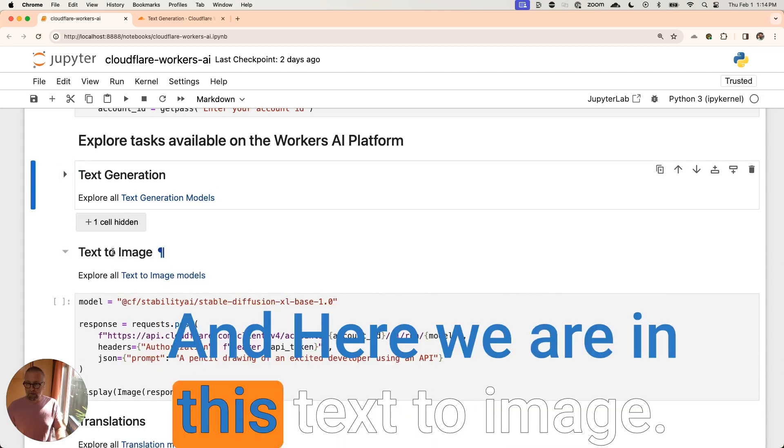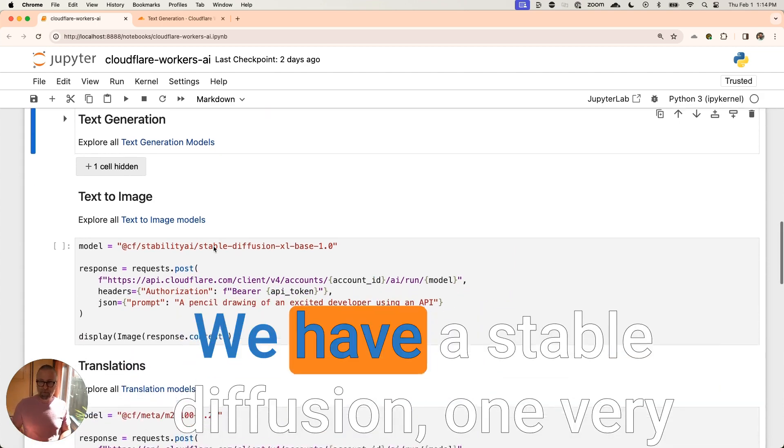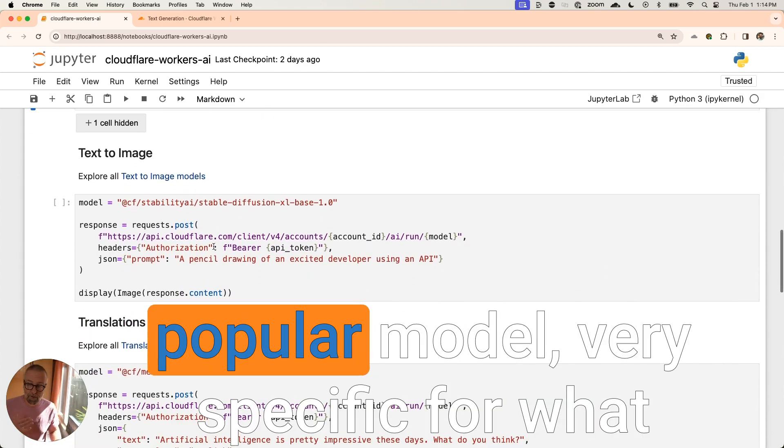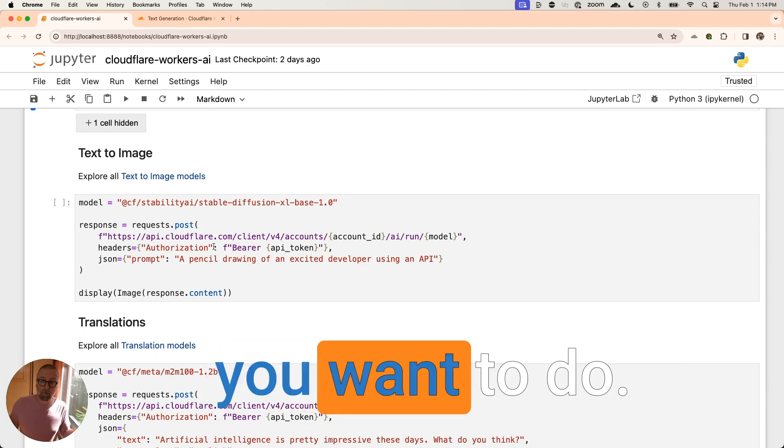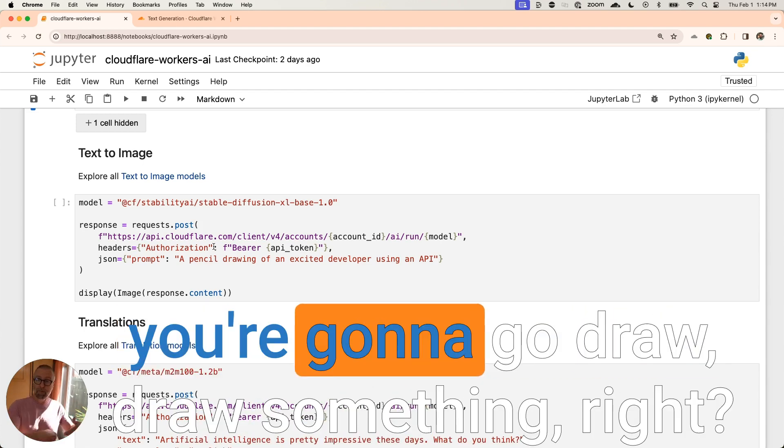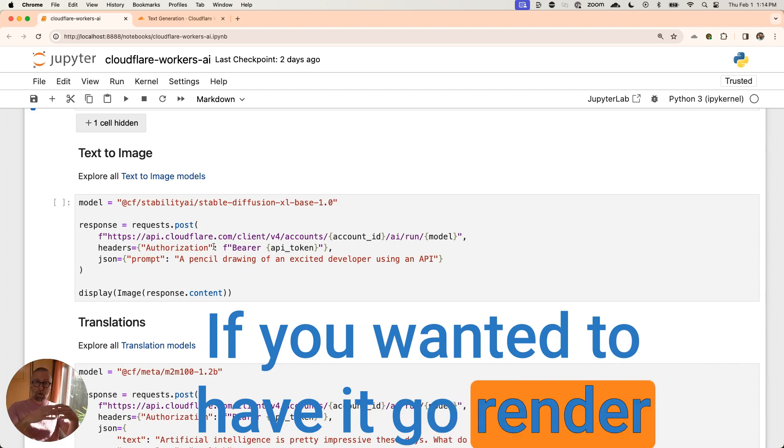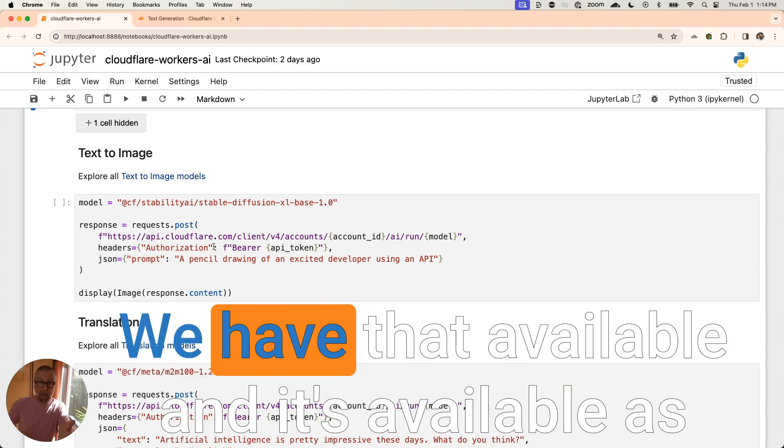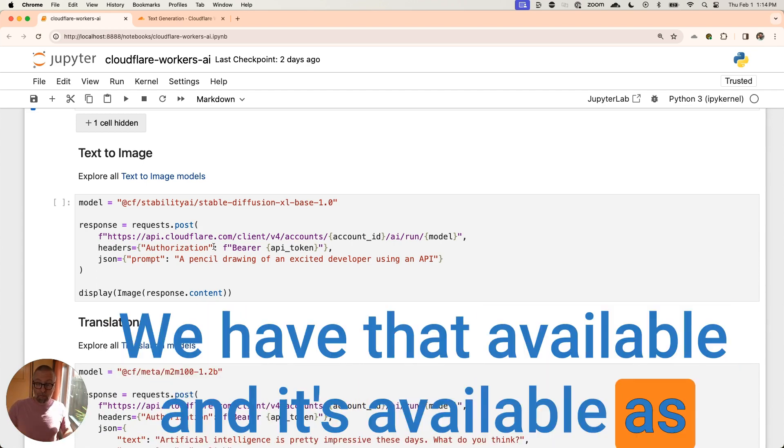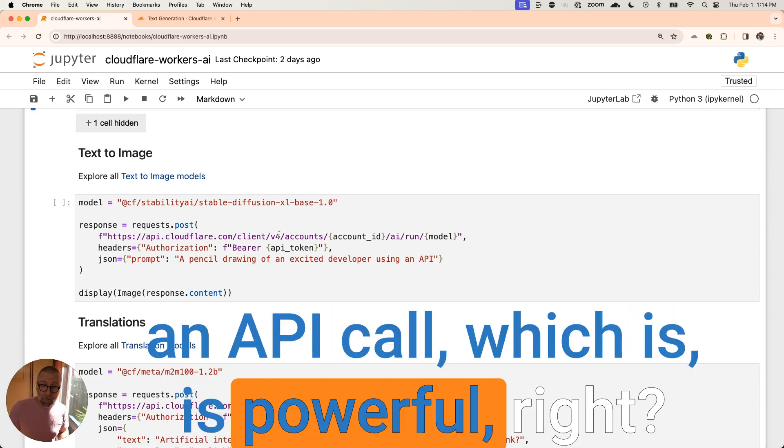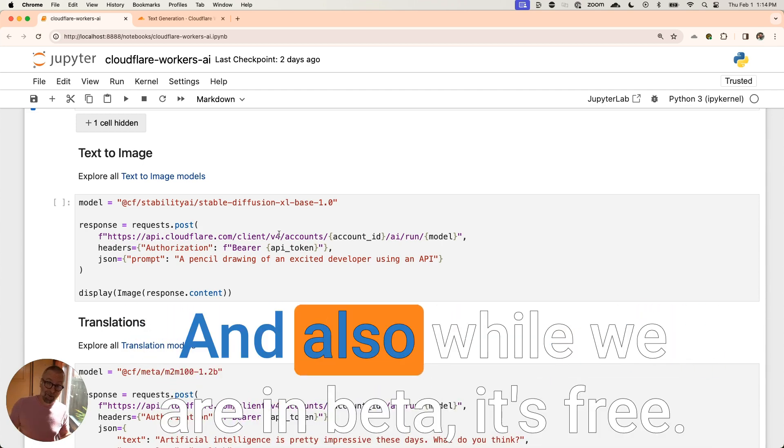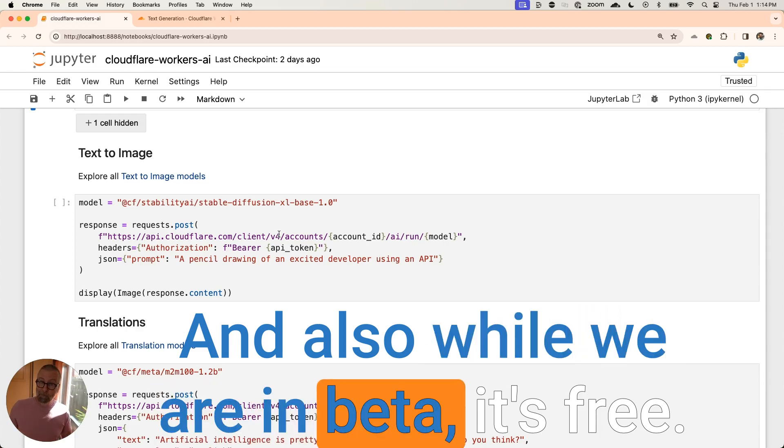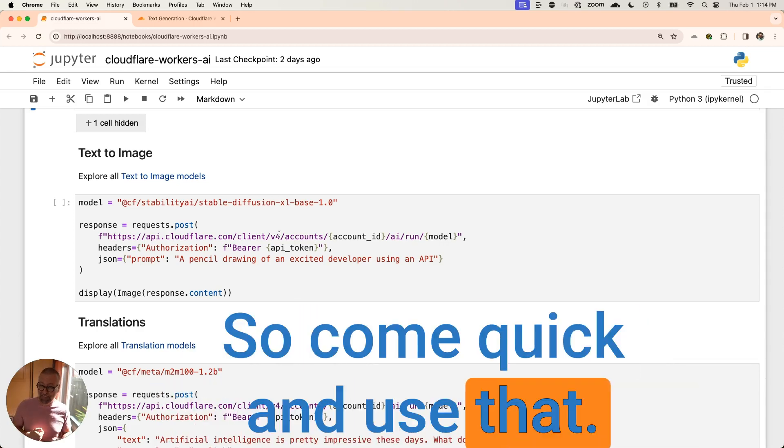And here we are in this text to image. So again, we have text to image models. We have a stable diffusion one, very popular model, very specific for what you want to do. If you wanted to build something where you were going to go draw something, right? If you wanted to have it go render an image for you, we have that available and it's available as an API call, which is powerful, right? And I want you to think about that. And also while we are in beta, it's free. So come quick and use that.